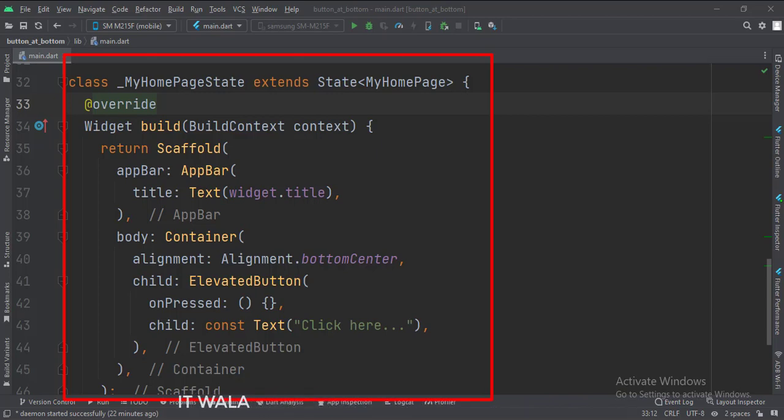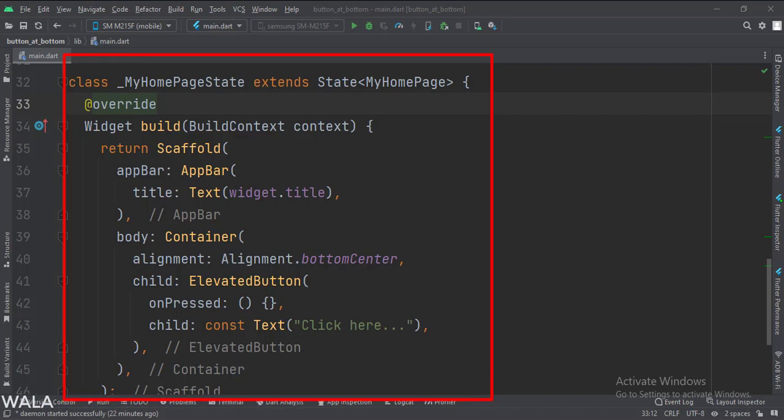The app bar attribute is set to the app bar widget. Here we use our title variable as the title of this app bar.